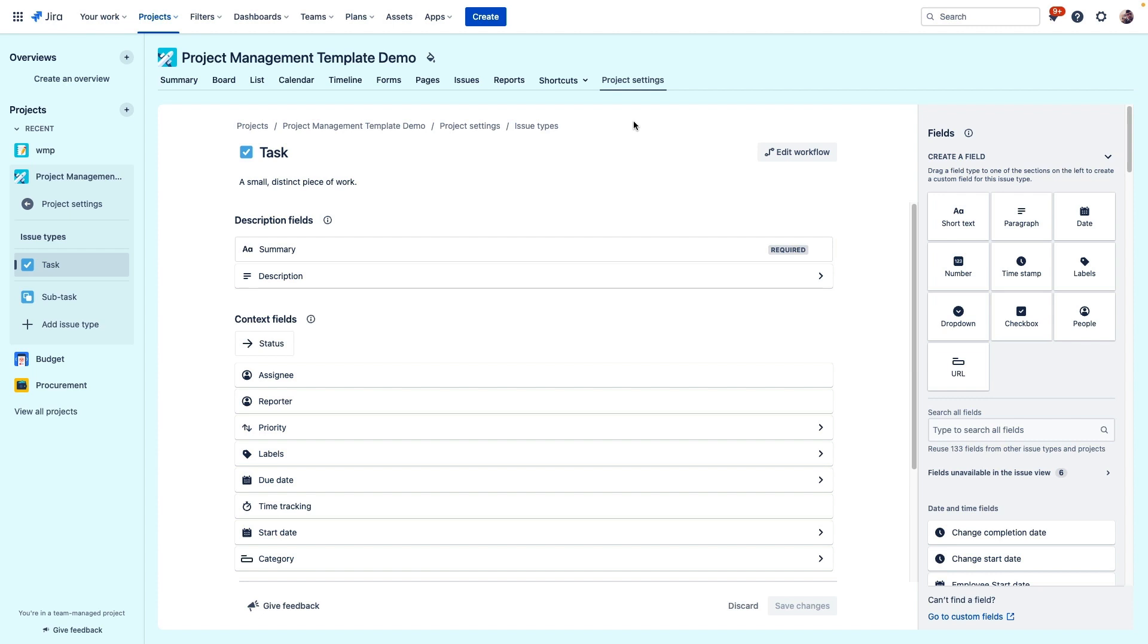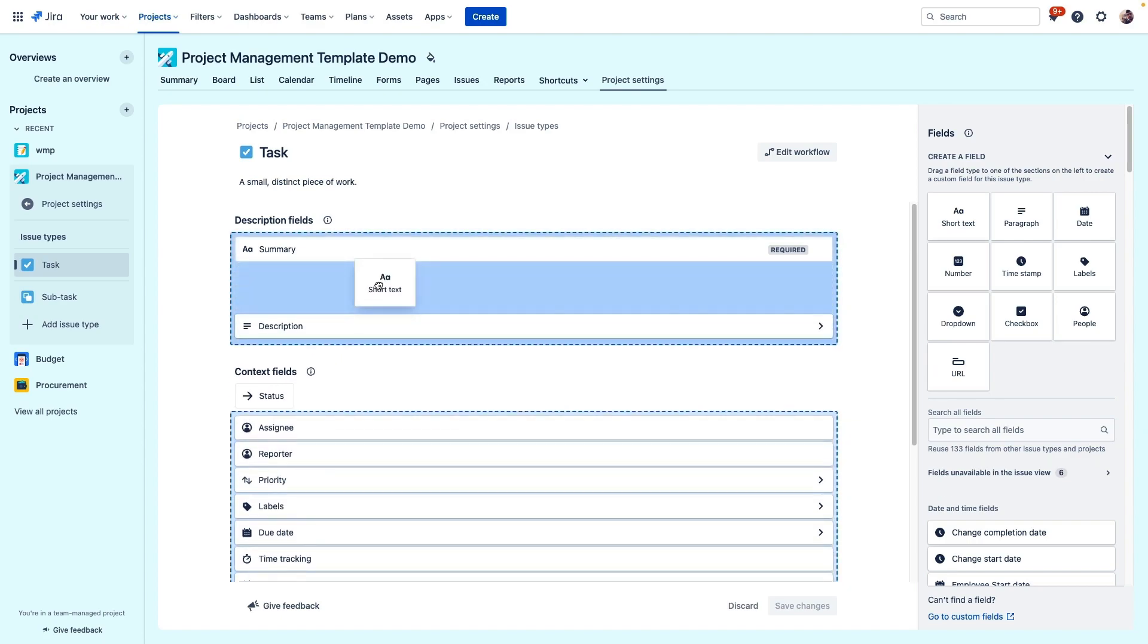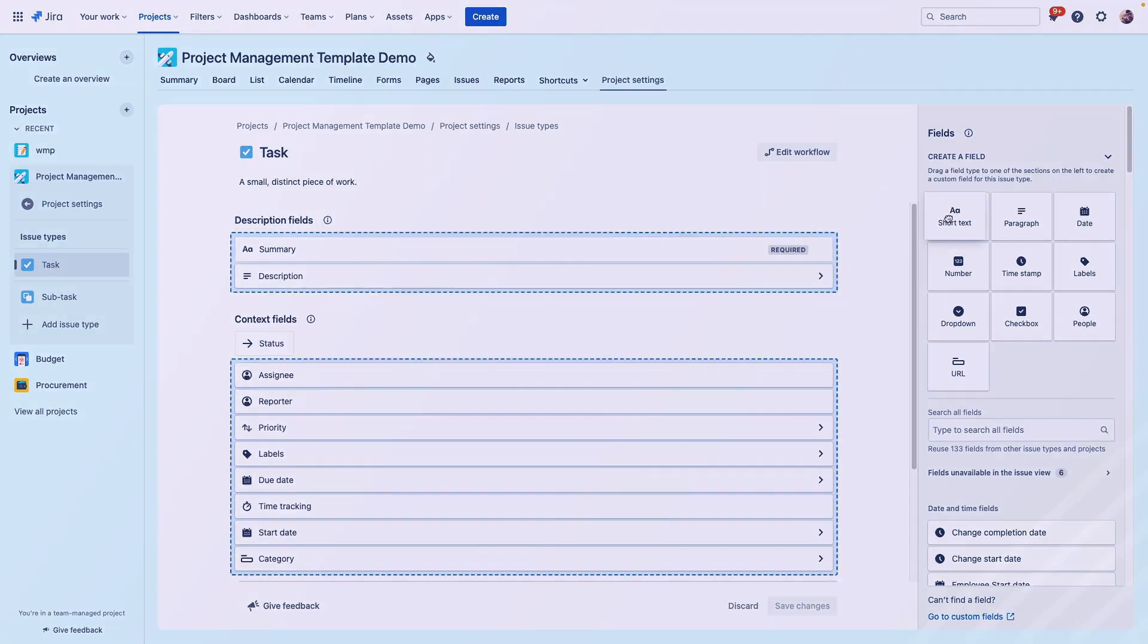For example, we can add custom fields to these issue types so that they include exactly the information that your team needs to move this work forward.